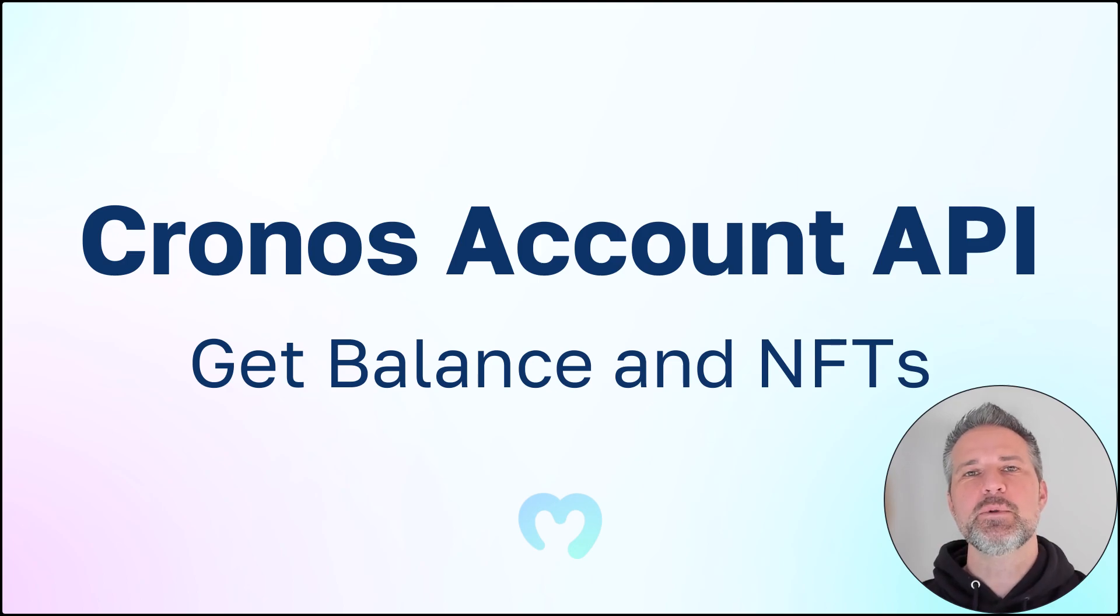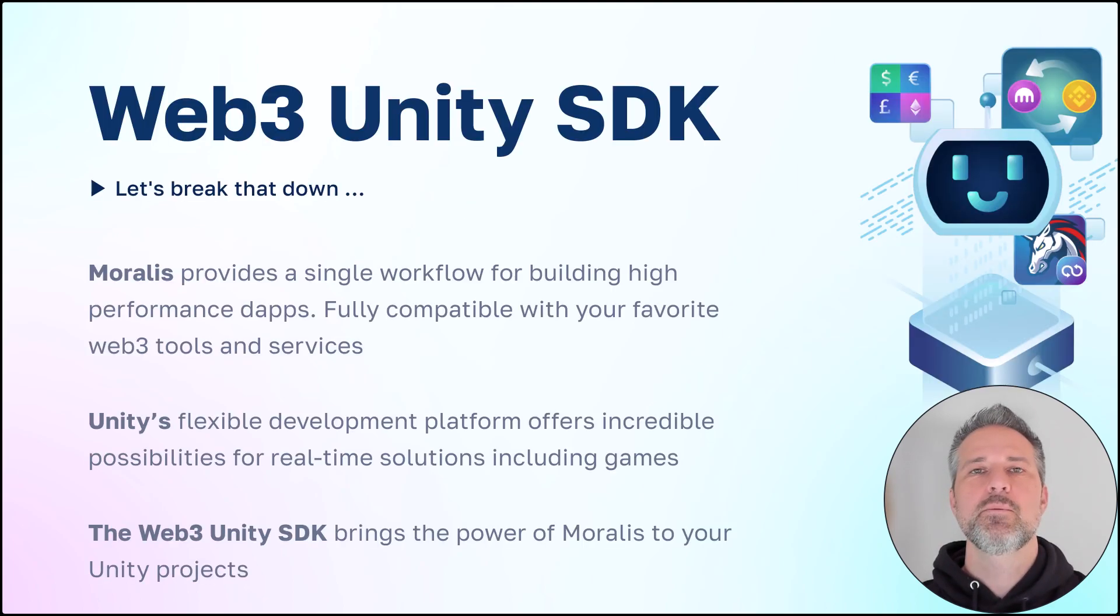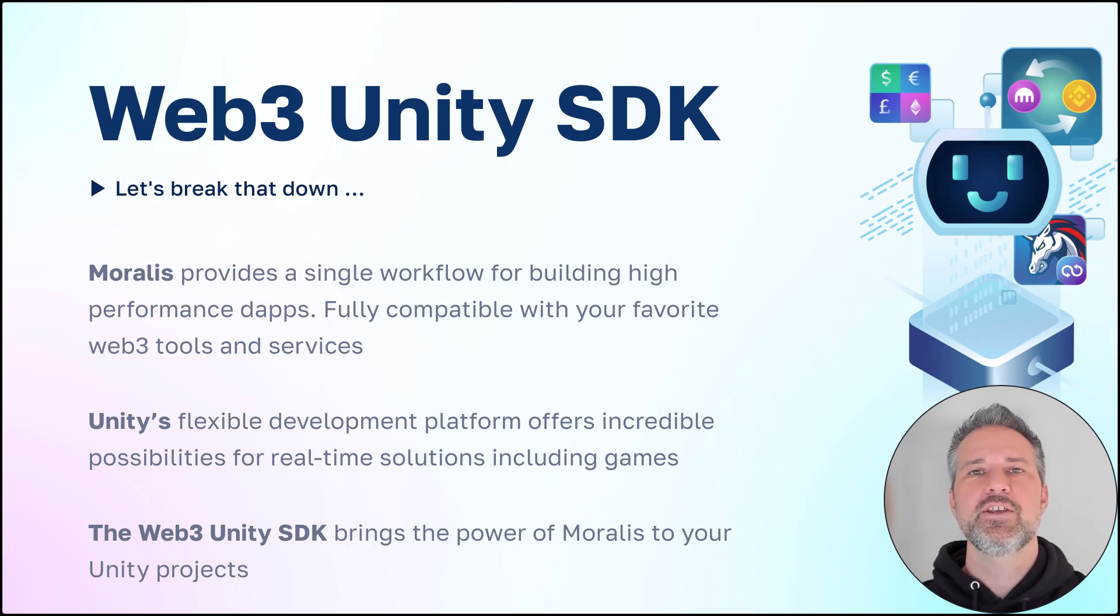Hello, welcome to the Moralis channel and the Cronos Account API. Moralis provides a single workflow for creating high-performance dApps.